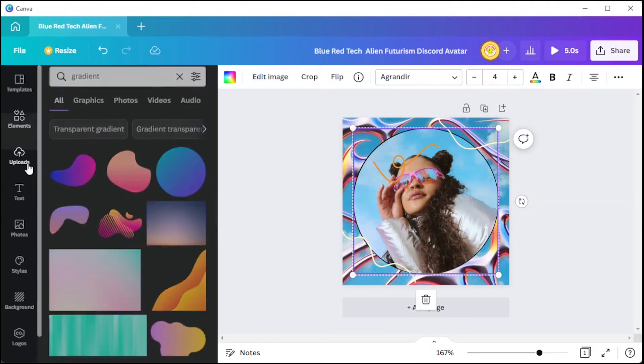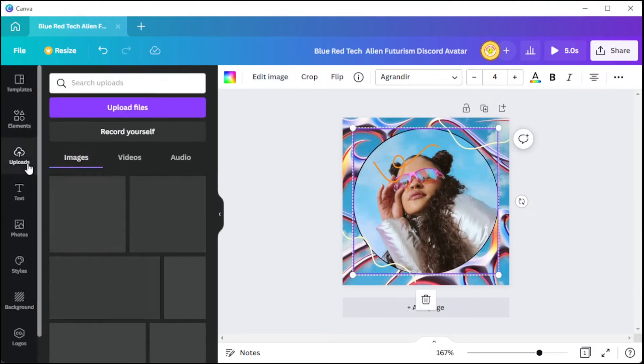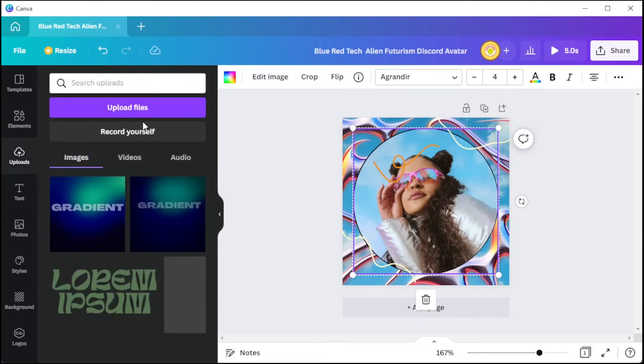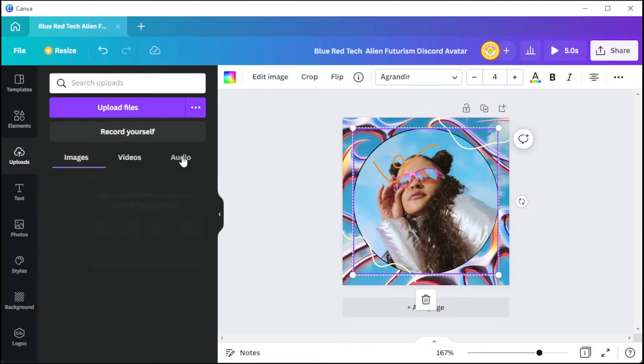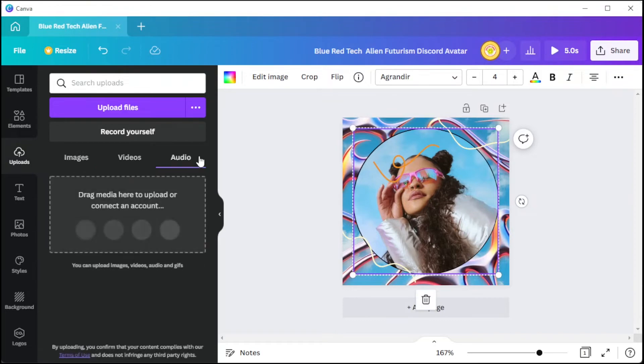You can also upload your own images by clicking on the Uploads tab and clicking on Upload Image.